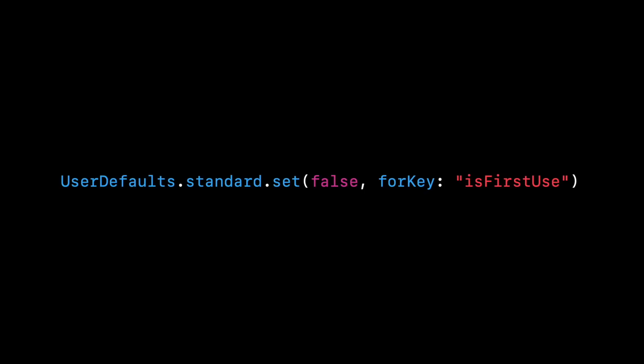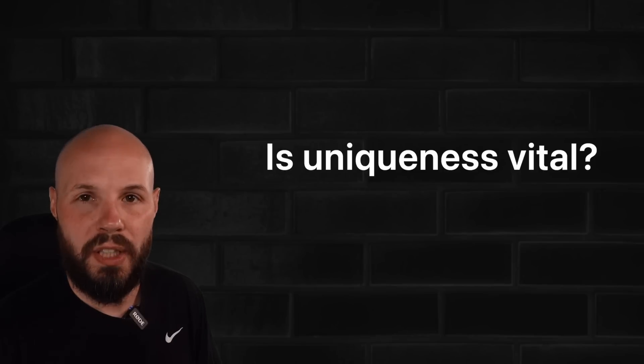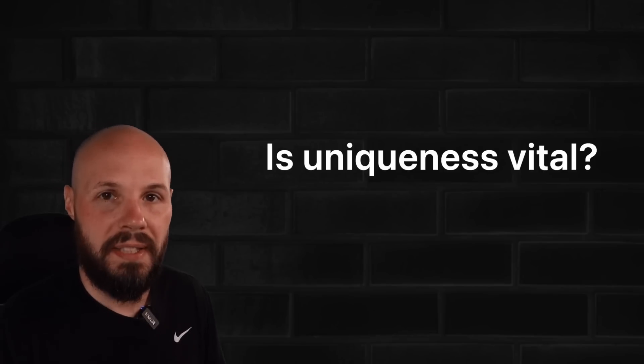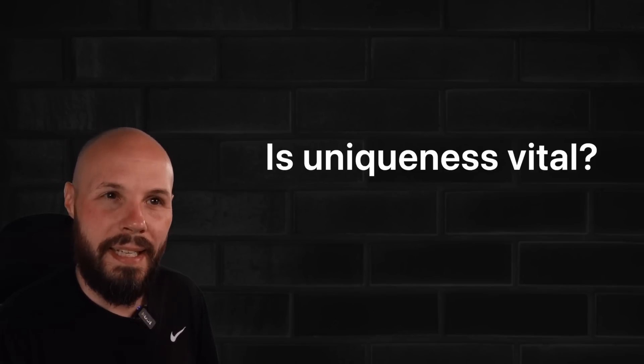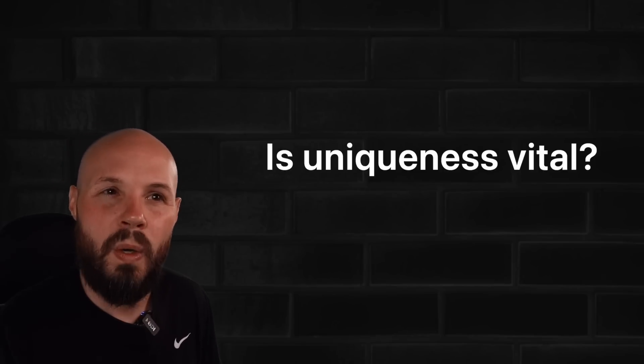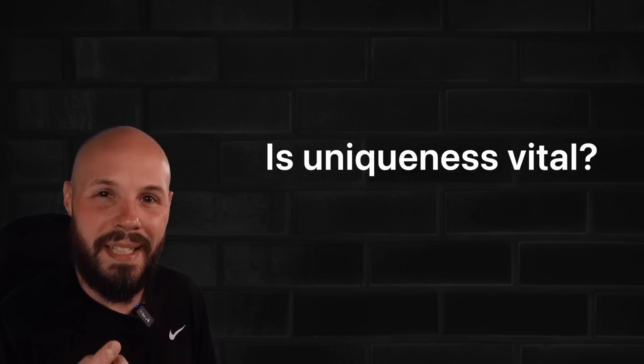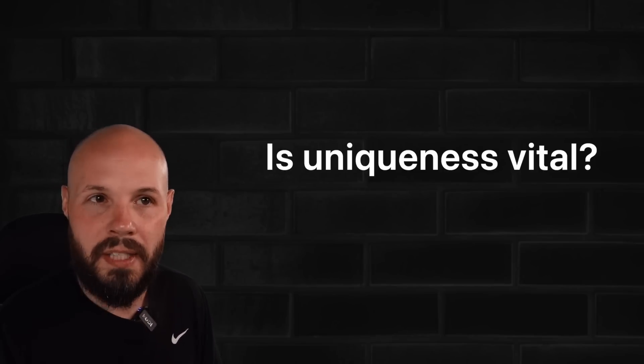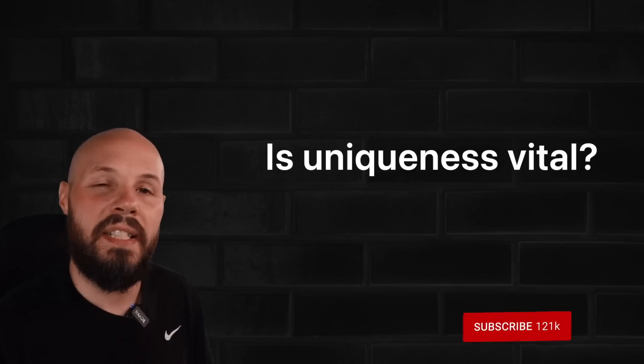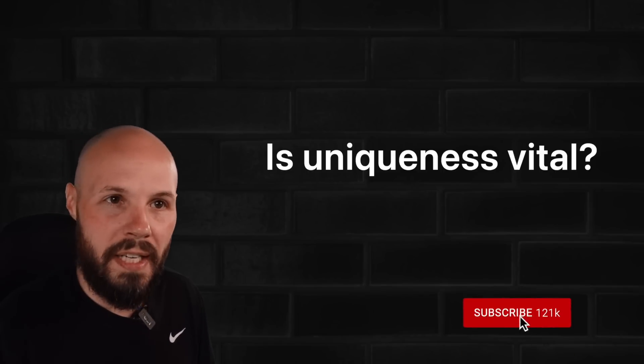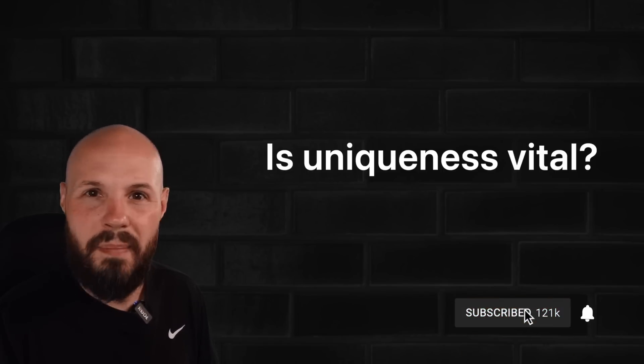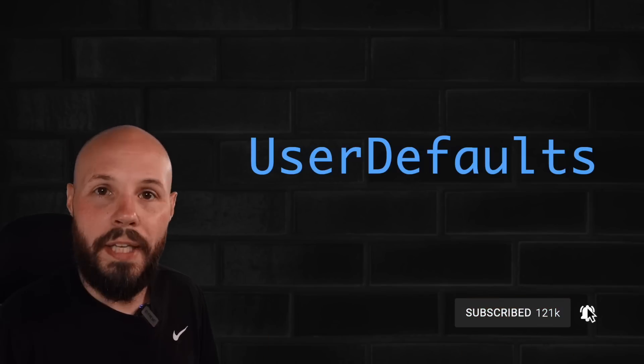Here's the key question to ask yourself before creating a singleton. Is it vital that there is only a single instance of this class? If a second instance were to be created, would that mess things up?